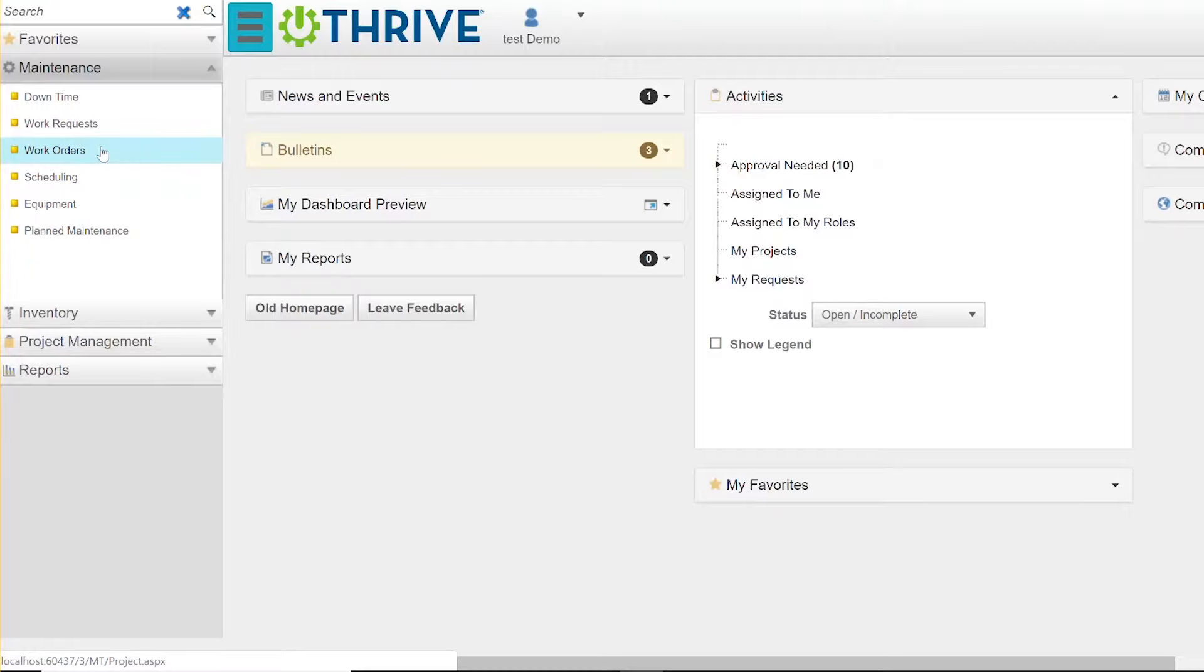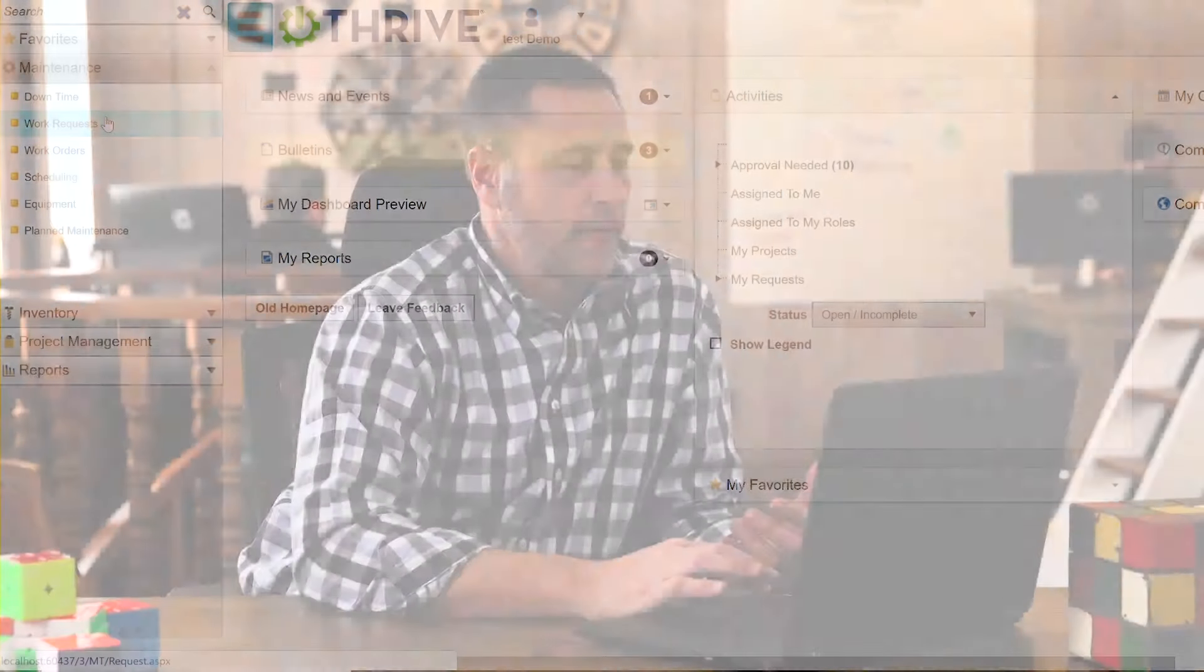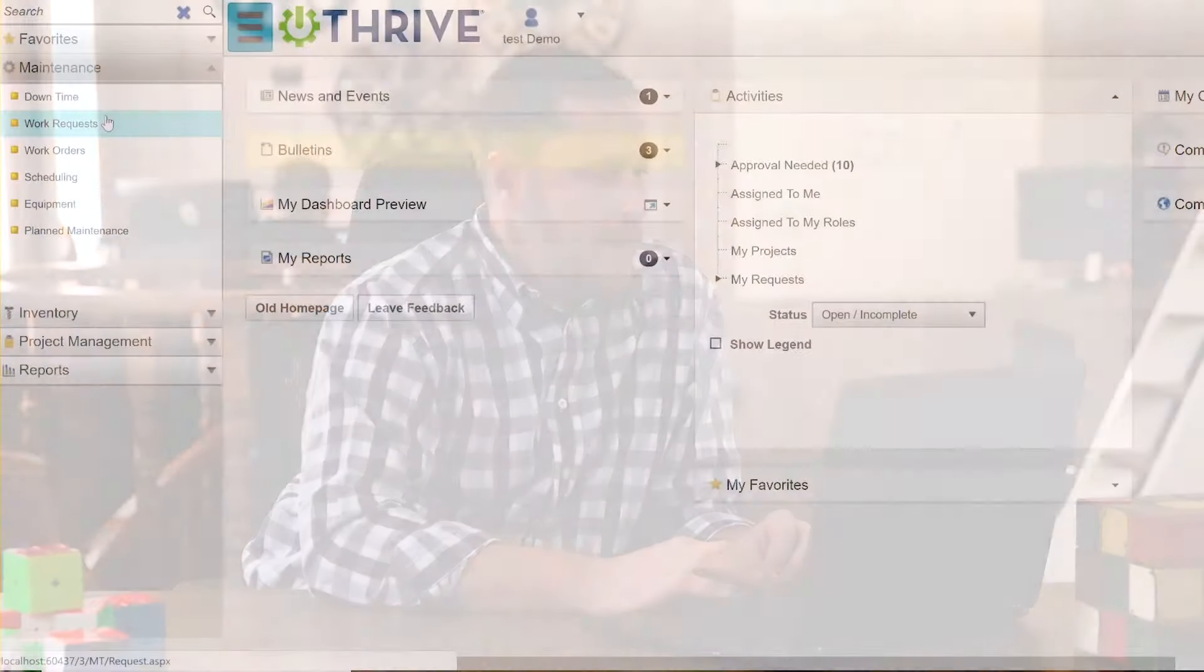Other times you're going to have work requests where you might have teams or team members walking around. You can do this on mobile where you're taking a picture of a facility issue, putting it as a request where somebody will approve it, schedule it, and the maintenance team will fix it.